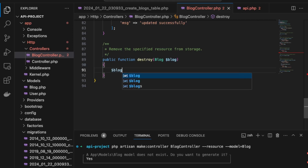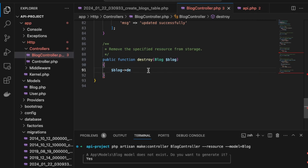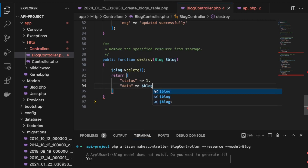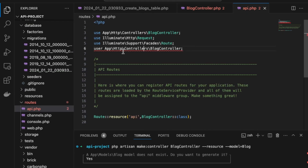For the destroy function, we call $blog->delete() and return a response with status 1 and a message of 'blog post deleted'.